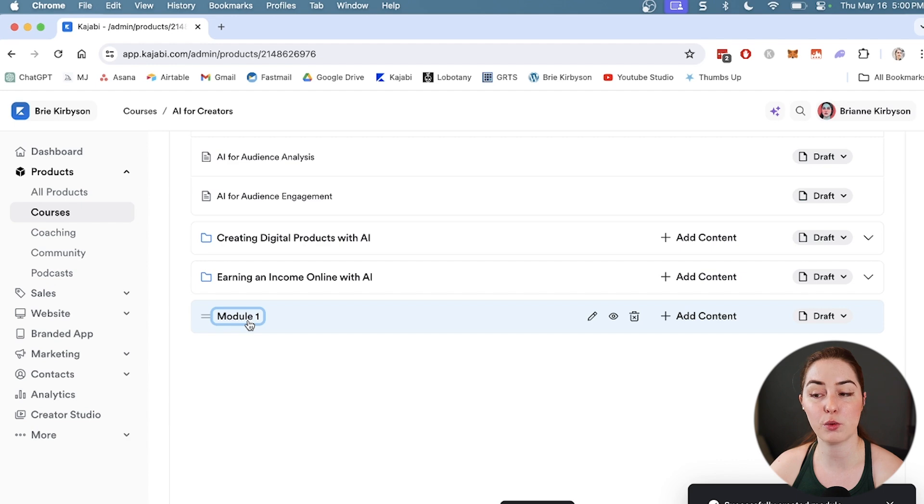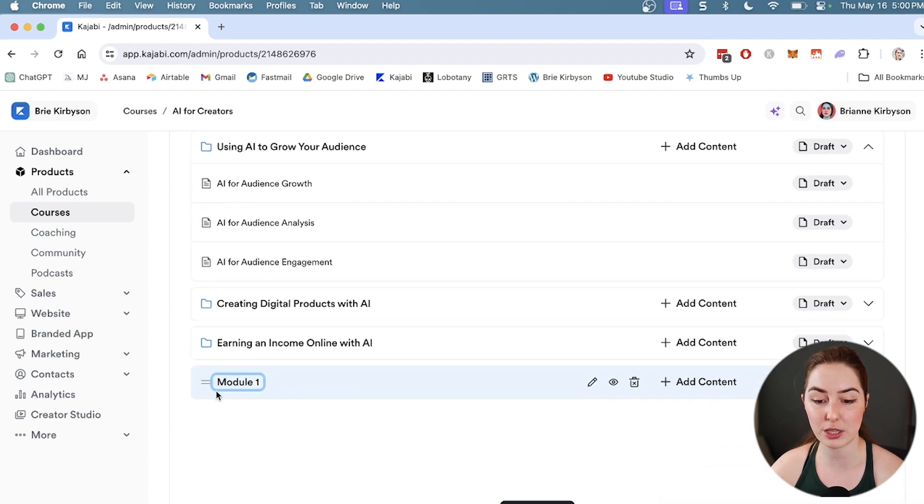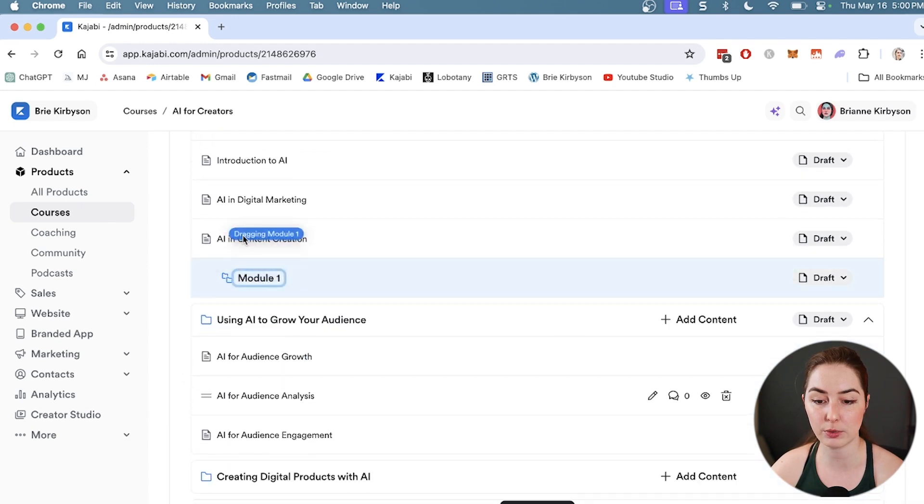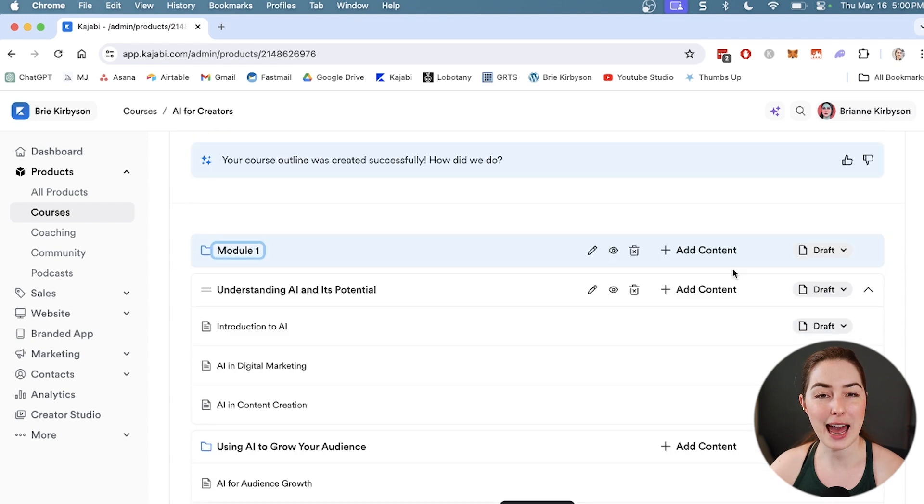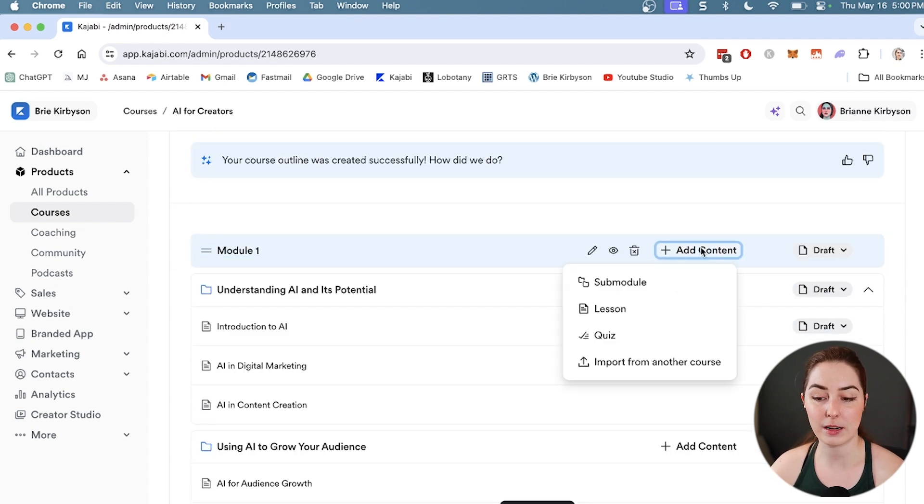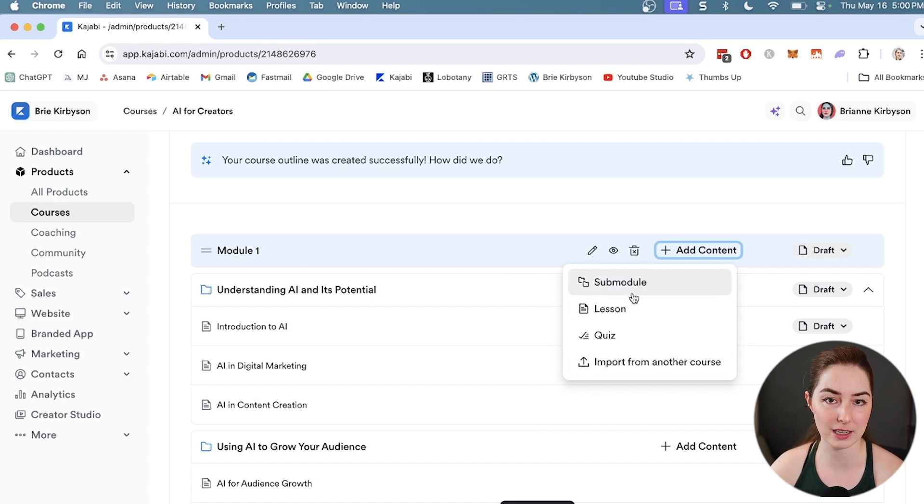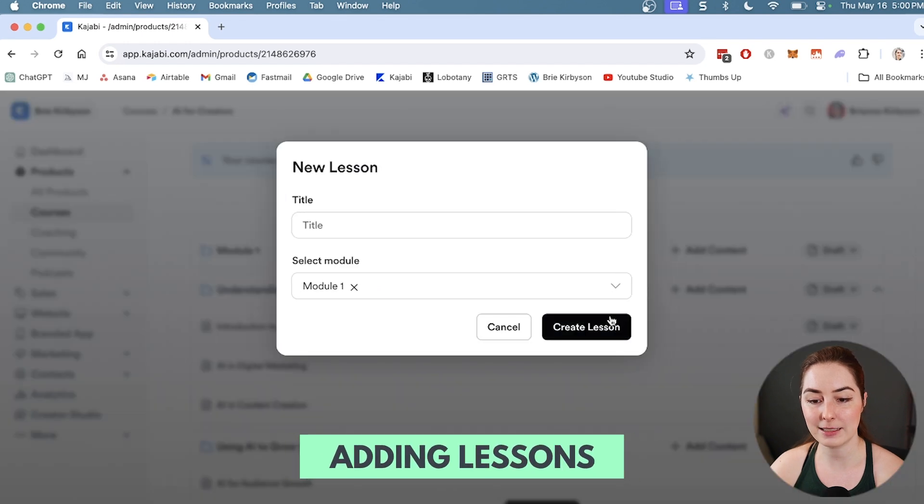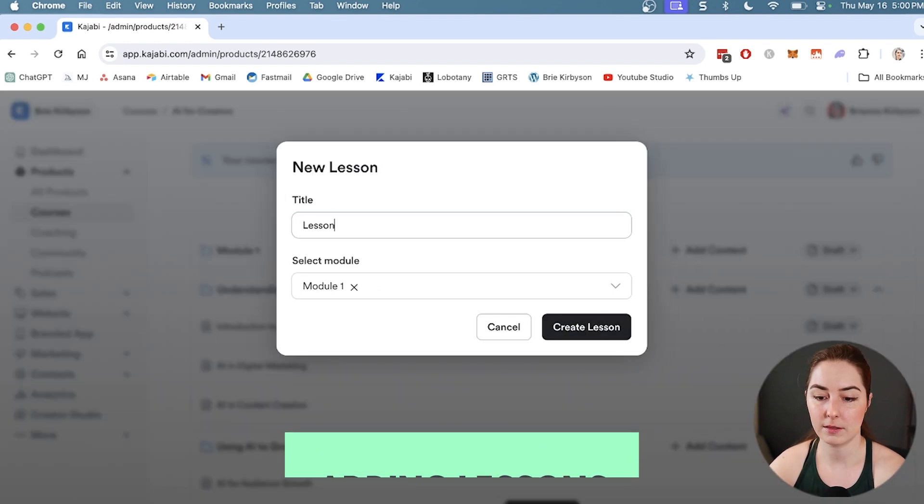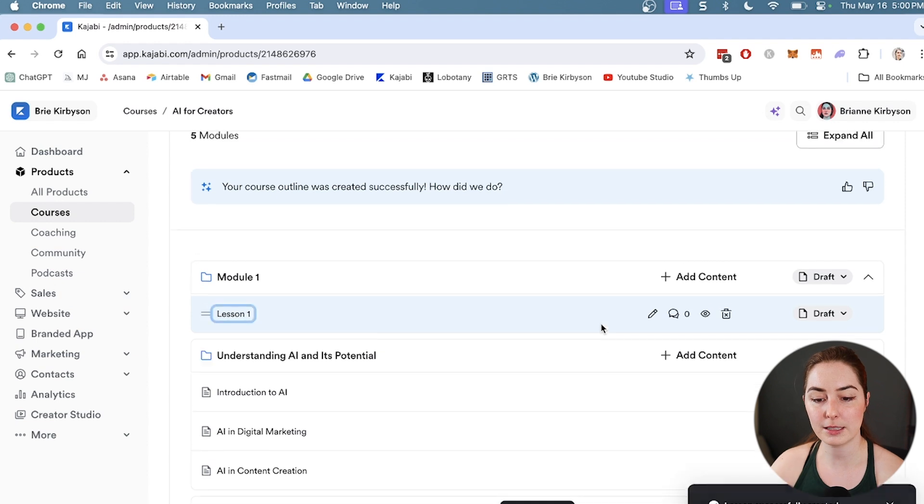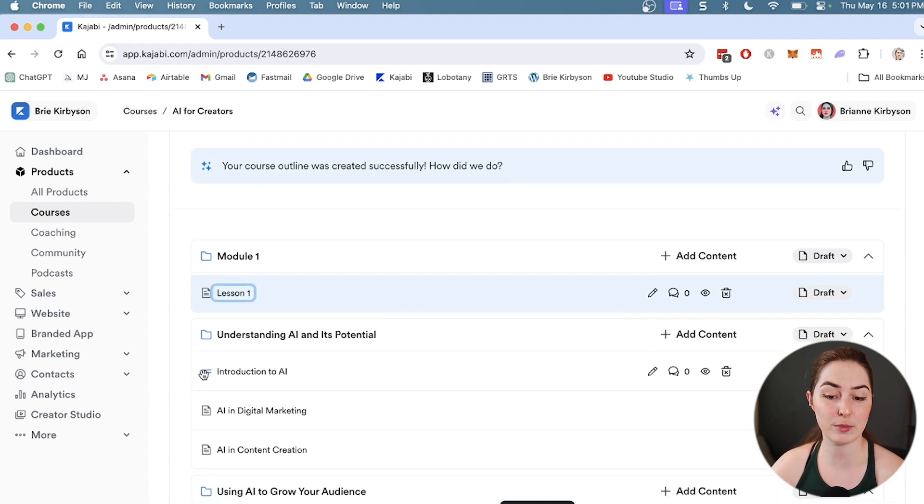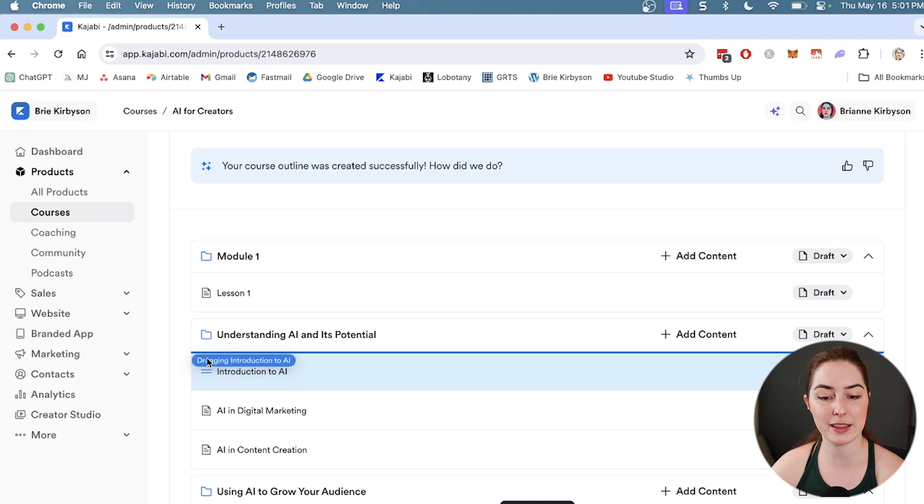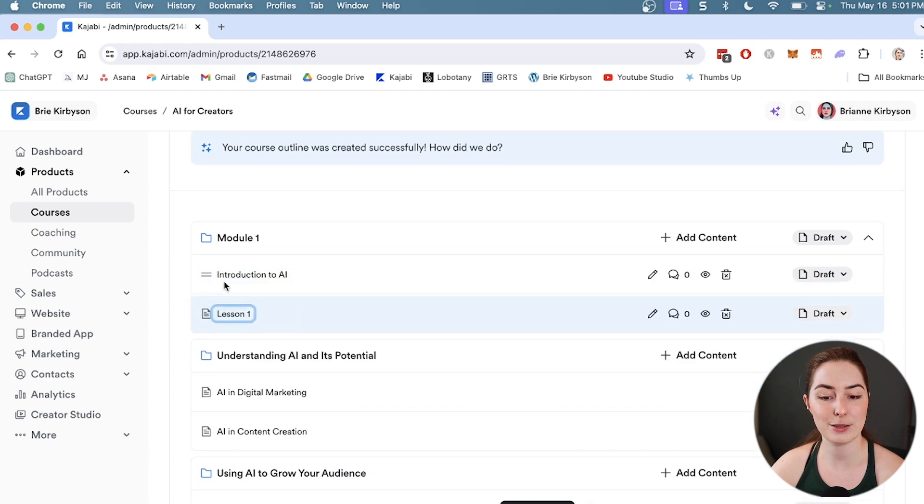Let's create a module and it's going to stick it here at the bottom. If you want to rearrange any of these modules or lessons, you can simply drag and drop them. I can bring that up here. If I want to add any content in that module, I can click the add content button and add a sub-module, a lesson, or a quiz, or even import lessons from another course that I have within Kajabi. You can also move lessons around and move them into different modules.